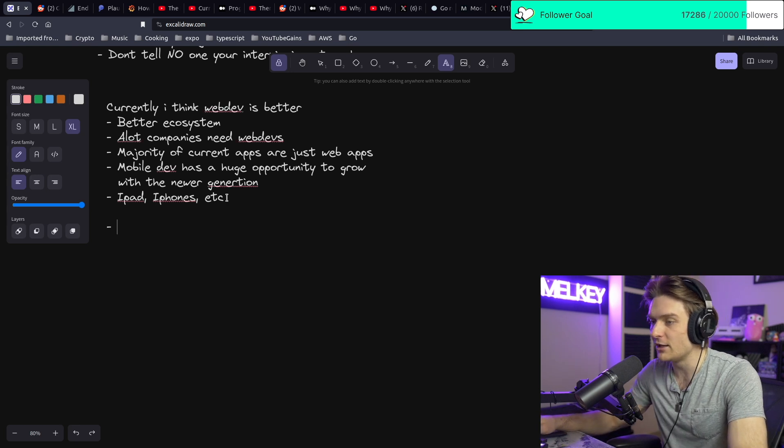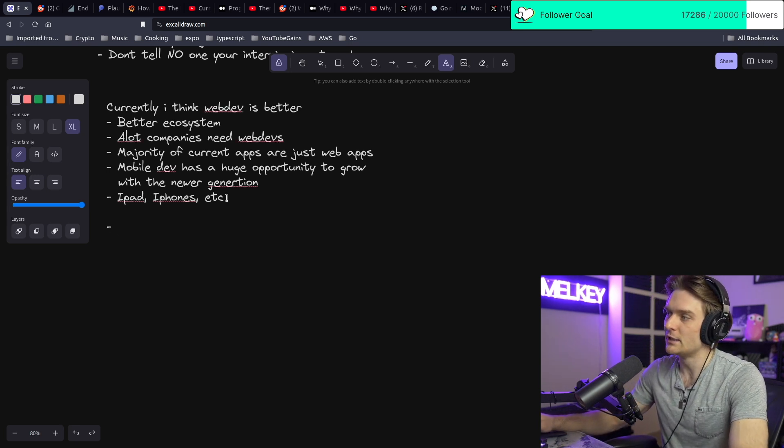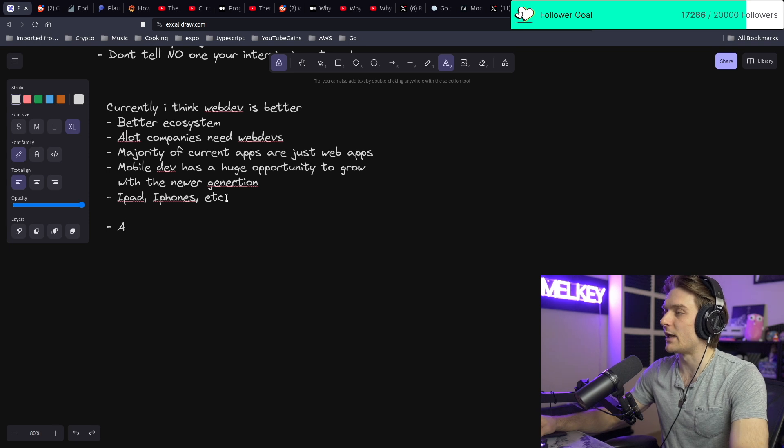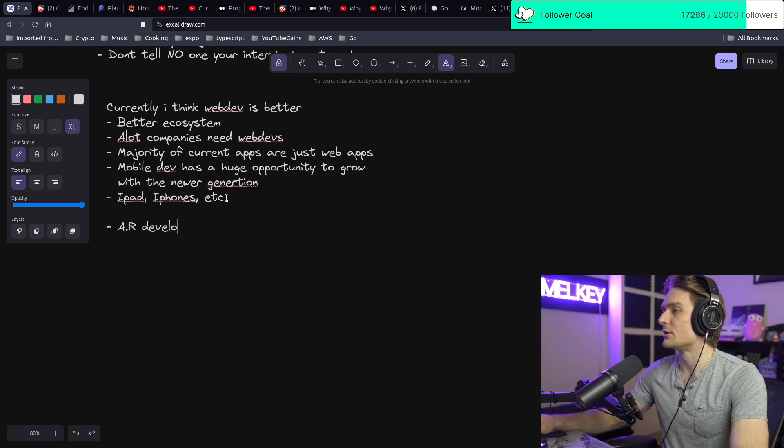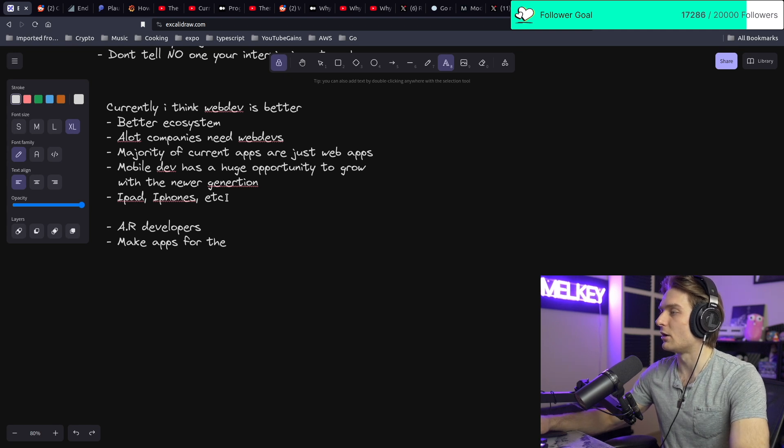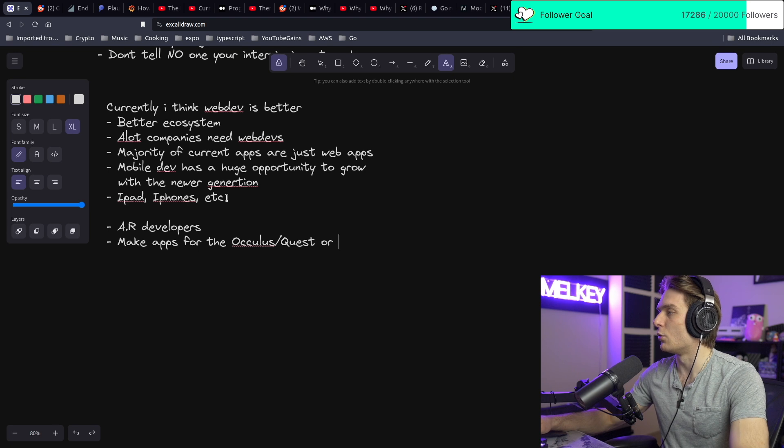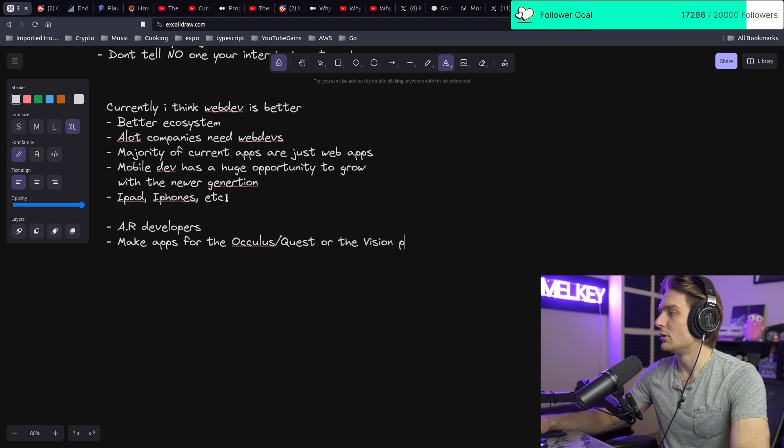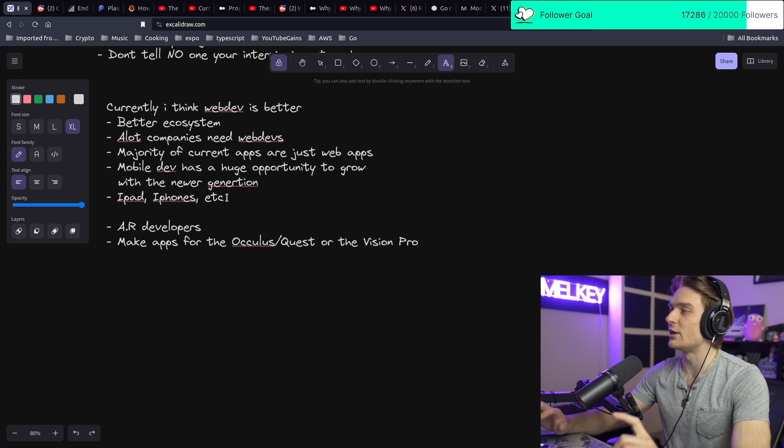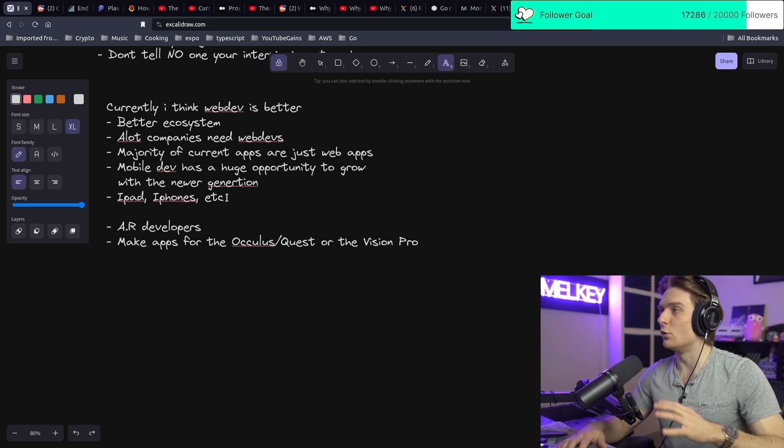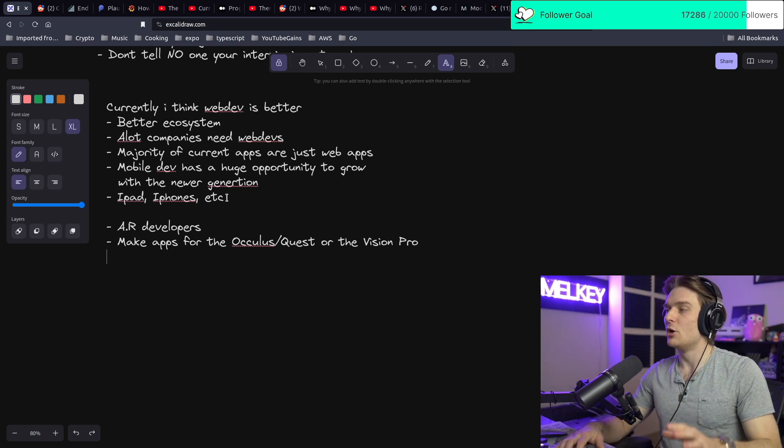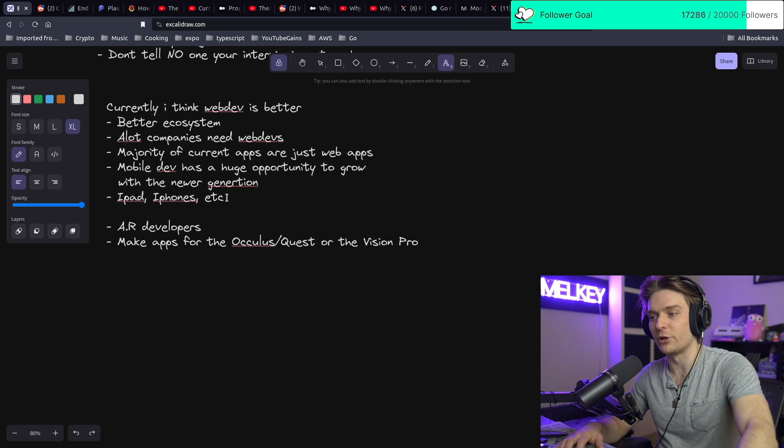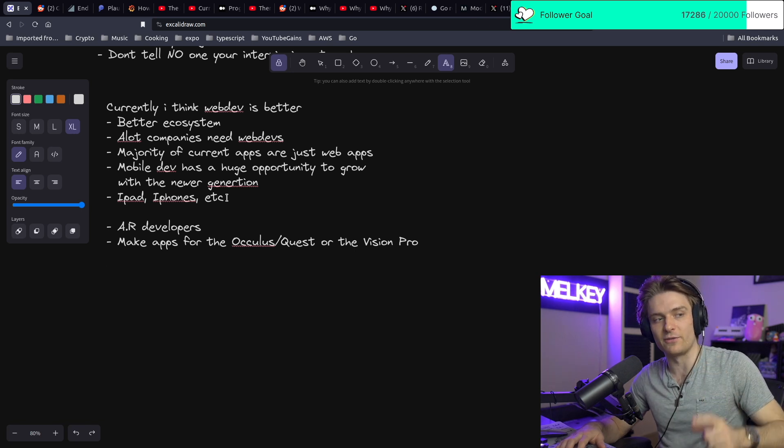But I think another very interesting opportunity is augmented reality developers. These are people who make apps for the Oculus or the Quest or the Vision Pro. I think there's going to be huge potential in this field, not only to max as a web developer, but to max as a mobile developer. It's going to pick up very fast.